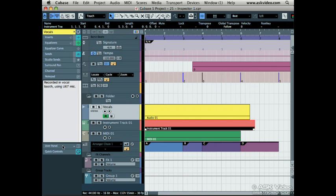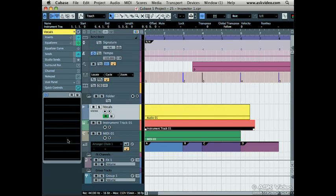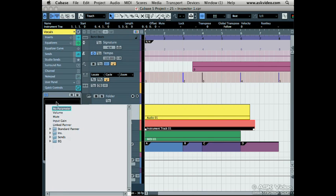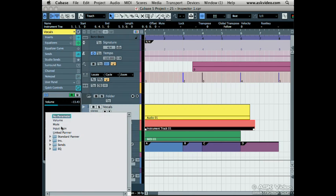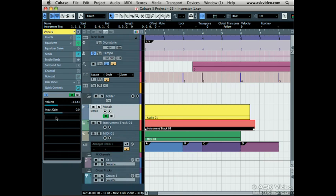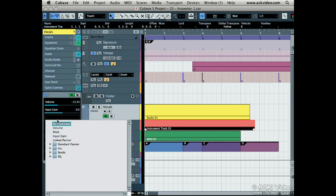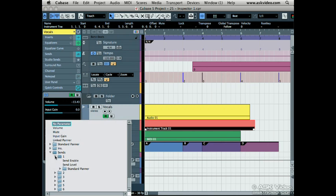The last section is quick controls. You are given 8 sliders that you can use to control basically any track related parameter. Now we can use the slider to control it. This is great for getting quick access to the parameters you change the most.